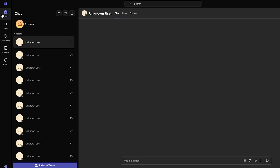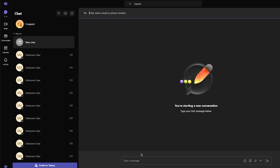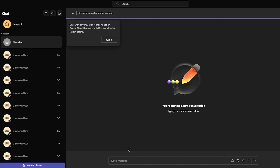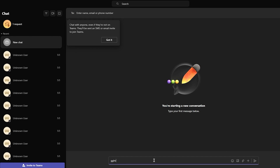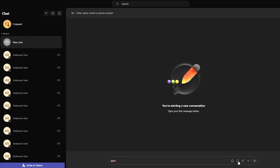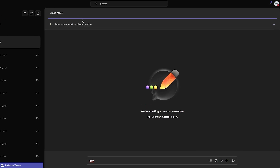Let's go ahead and start with chat. This is your hub for all your direct messages. You come here and click on new chat, and you can start a conversation with anyone in your organization. You can send texts, emojis, files, or even schedule a meeting from right here. You can attach files, show different formatting options, and set different delivery options. This is where you add in your contacts — enter names, emails, phone numbers, whatever you want.